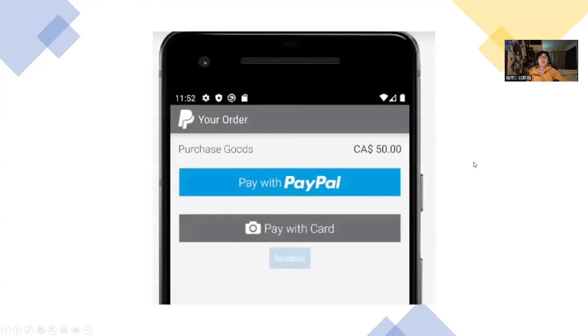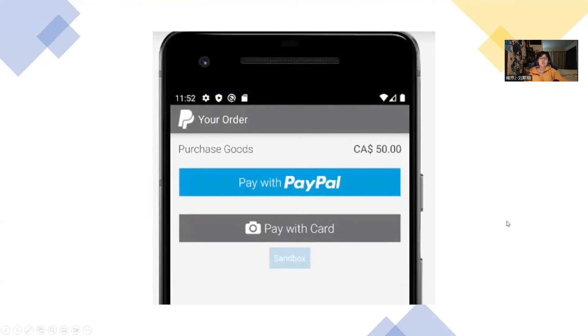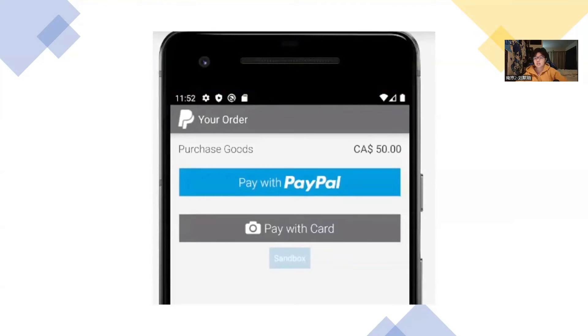And finally, this is our payment system. If someone wants to get some extra function, they can use PayPal or PayPal card. So this is my demo project.